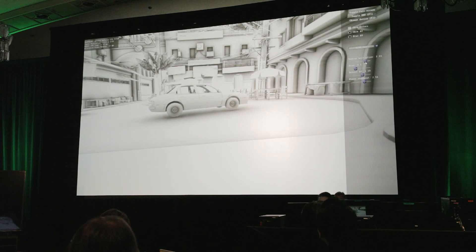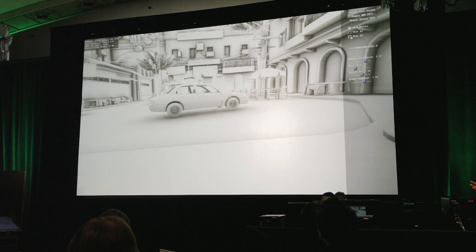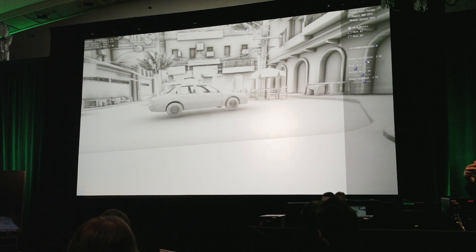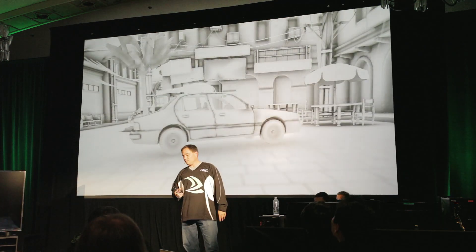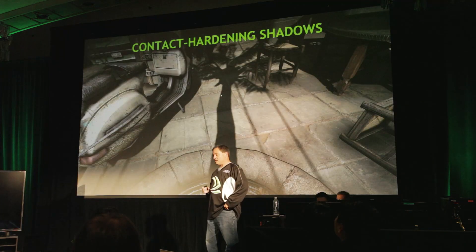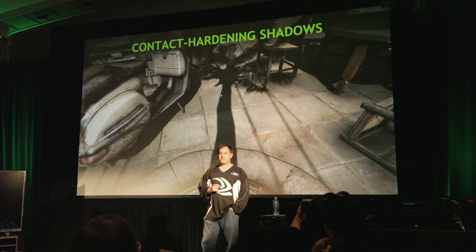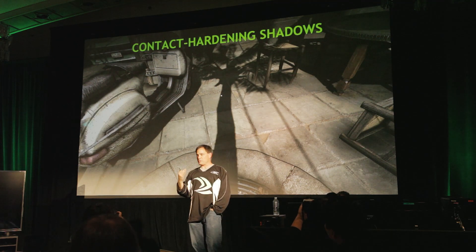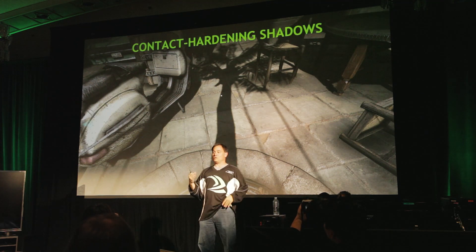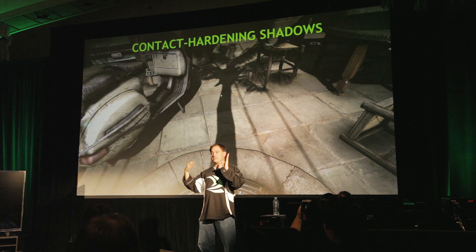One of the really cool things about not just this technology, but the way we work with developers, is we build tools that let developers play. With this particular tool, we can just grab a trace from their game — they don't have to go integrate a bunch of code. One other technique we've been working on is contact hardening shadows. If you're not familiar with what this means: in the real world, when you have an occluder and a light source, the shadow that gets cast typically has a hard edge near the base of the object.